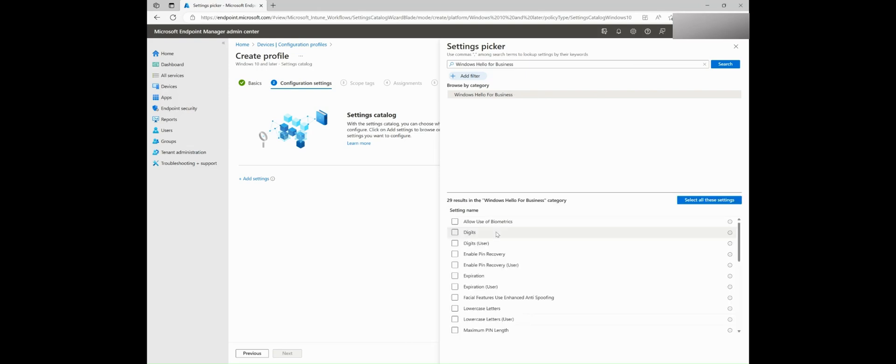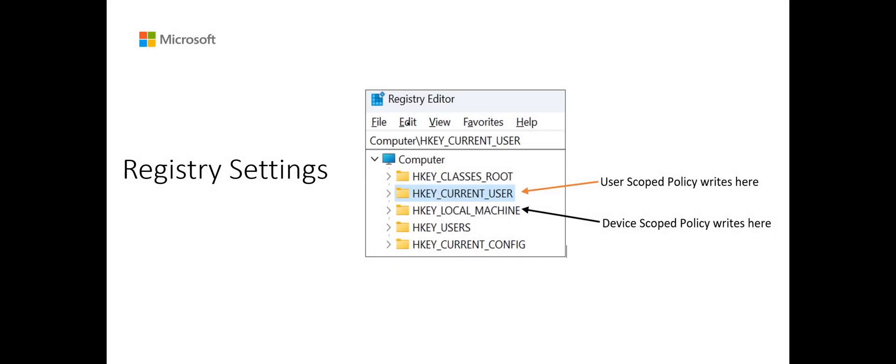You will notice that some settings apply to the user scope and some settings apply to the device scope. When deploying a policy from Intune, you can assign user scope or device scope to any type of target groups. The policy settings for Windows devices are based on the configuration service providers, or CSPs. These settings map to the registry keys or files on the devices.